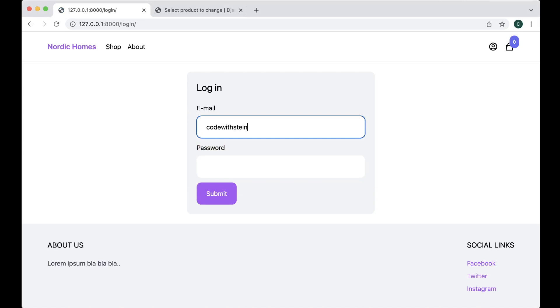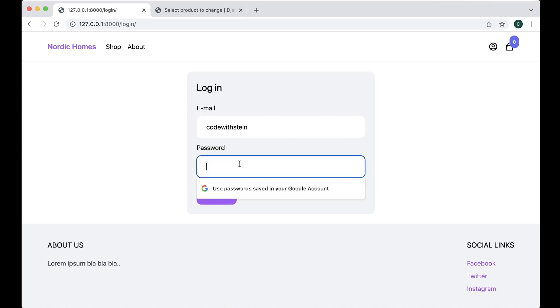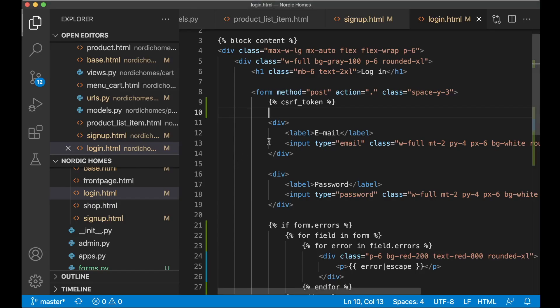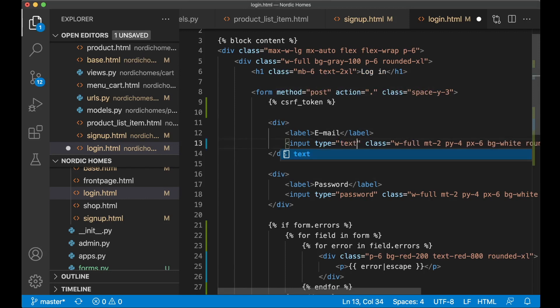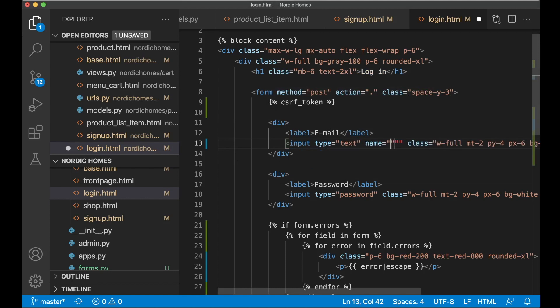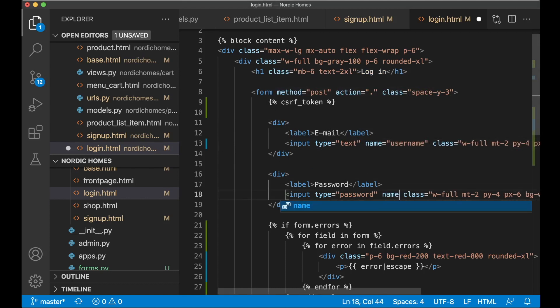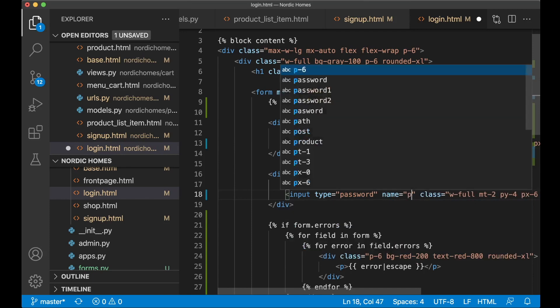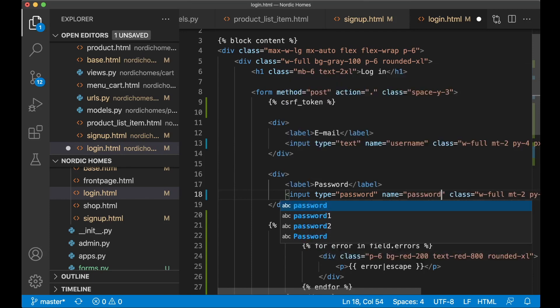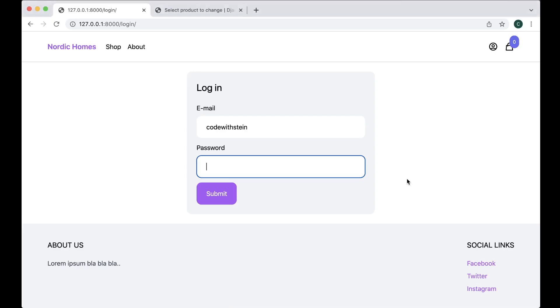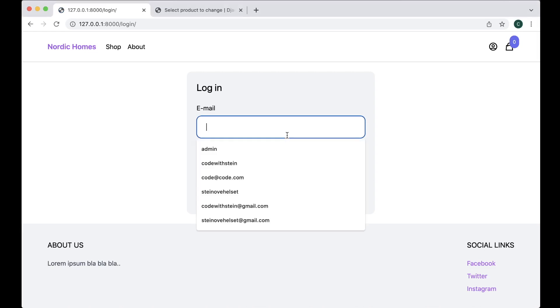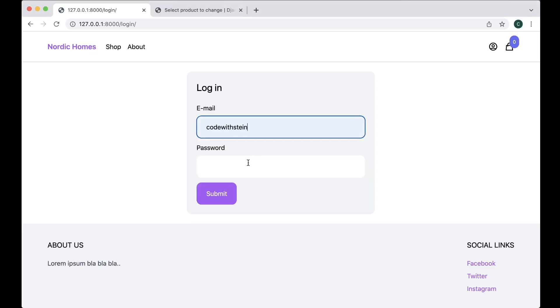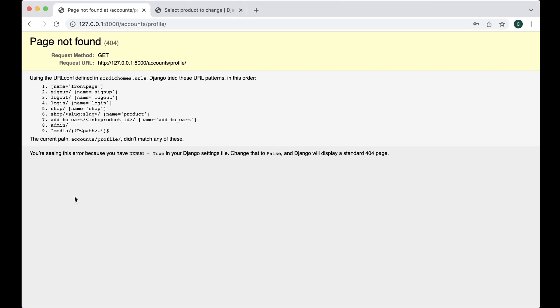So now we should have possibility to login here. Let's try that. Code with Stein. This should actually say username and not email. Need to come back to that. So change this to text, and we also set the name to username. And this should be name password. So not password one or two, but just password.